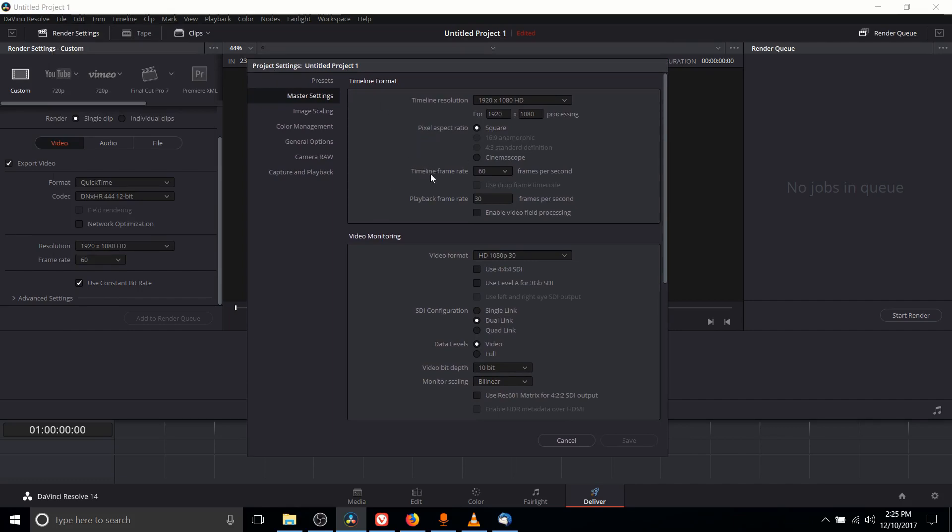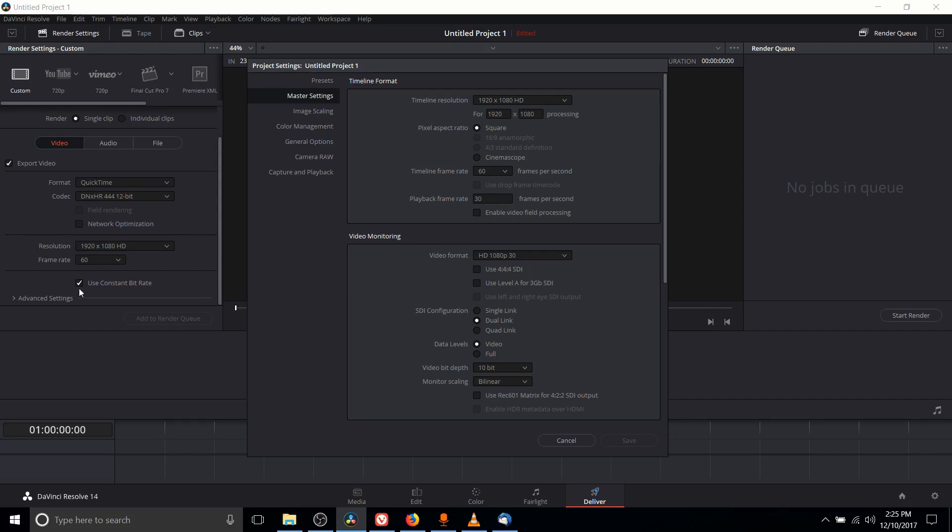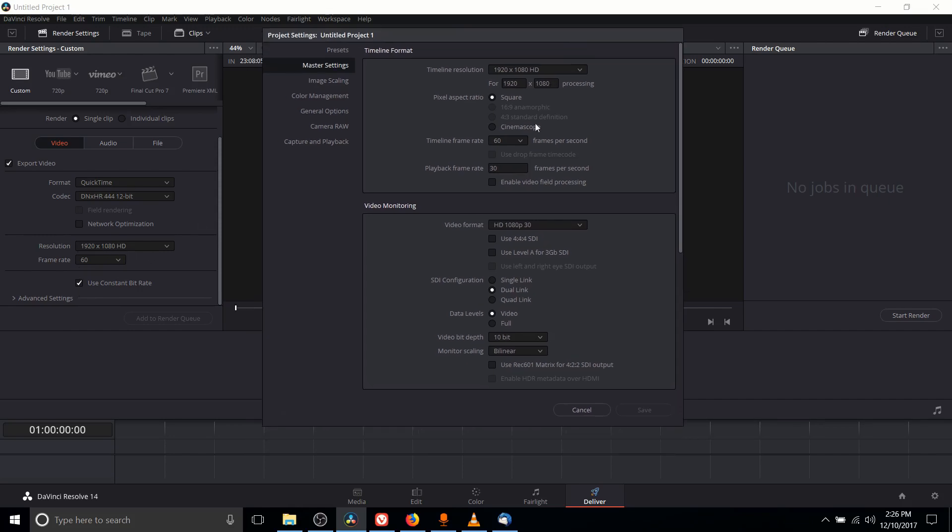By default over here where it says timeline frame rate that's going to be set to something like 24 or 30 FPS, but if you want to change the timeline frame rate which also is going to change your export frame rate, then click on this drop down and make sure you set it to 60 FPS or whatever setting you happen to want.